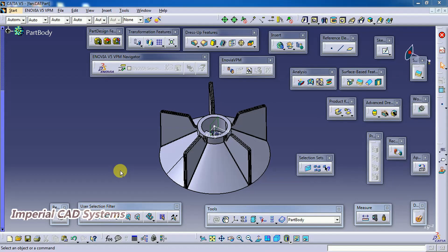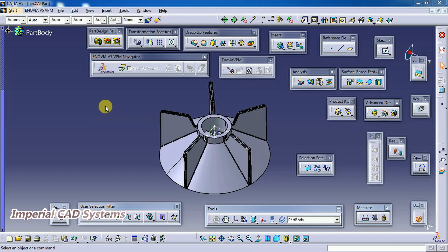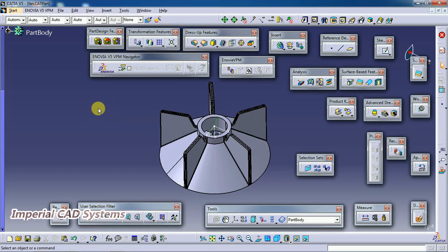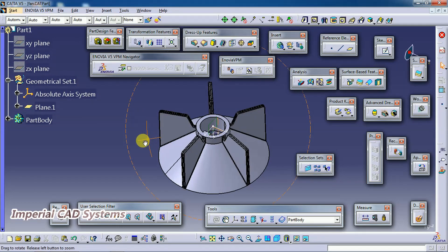Welcome to Imperial CAT System. In this video I will show you one option: Add 3D Clipping in CATIA V5 Drafting. We can see that option in the drafting workbench.